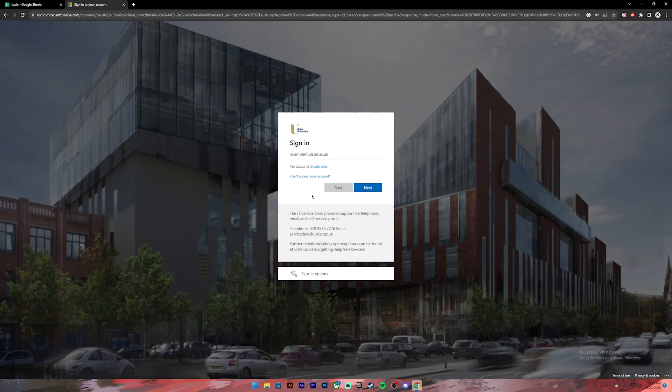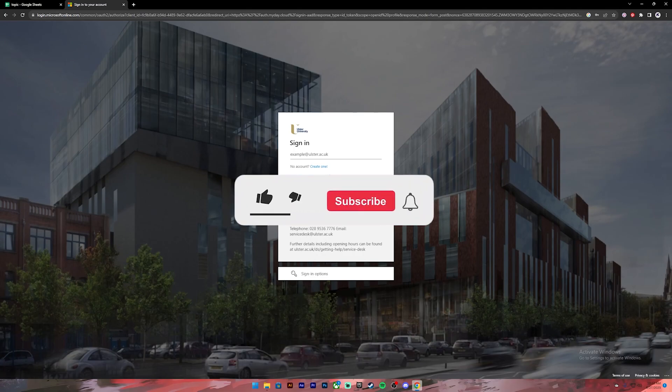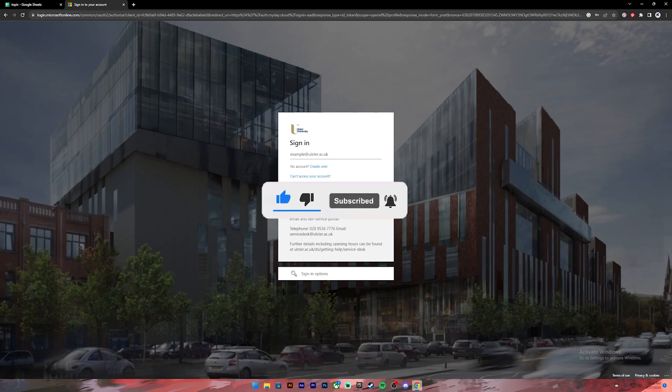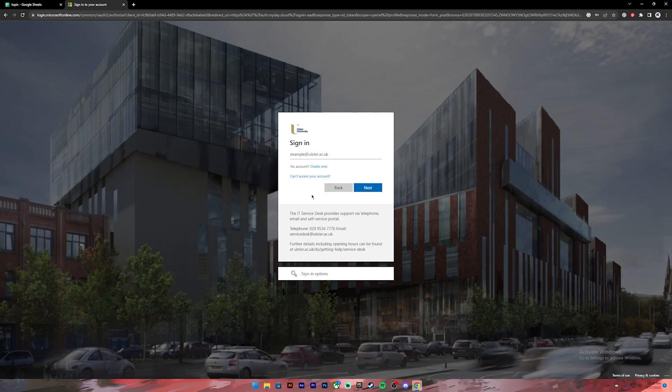I hope this video was helpful and if it was, don't forget to leave a like, comment and subscribe and turn on the notification bell icon so that you get notified every time we upload new videos. And I will see you in the next one.